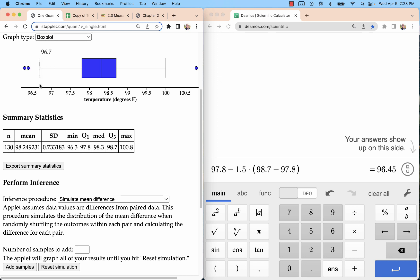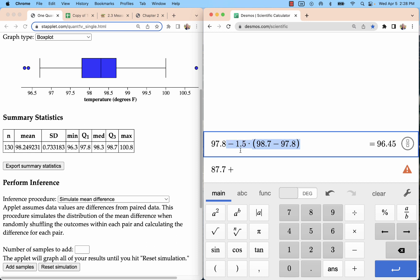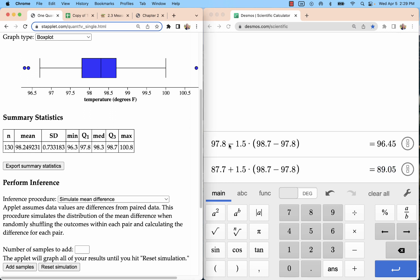Now this is called the whisker, and that's probably going to just be the next lowest data point. So here we have 100 is the second highest, and then on the upper fence, let's calculate that. That's Q3 plus, so 98.7 plus this same figure from here. I'm just going to copy and paste that without the minus. Upper fence is 89.05. I did something wrong. This is 90. I did 87.7. This is 98.7.